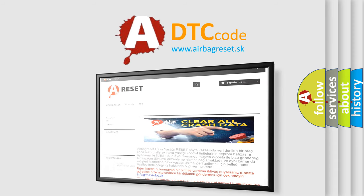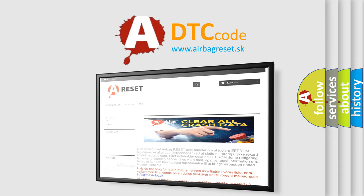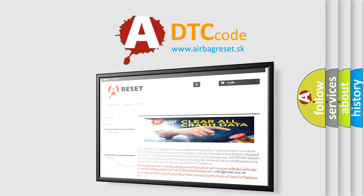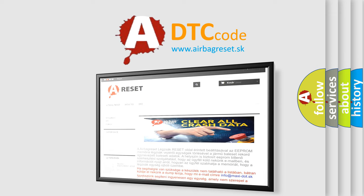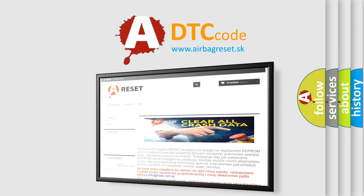The Airbag Reset website aims to provide information in 52 languages. Thank you for your attention and stay tuned for the next video.